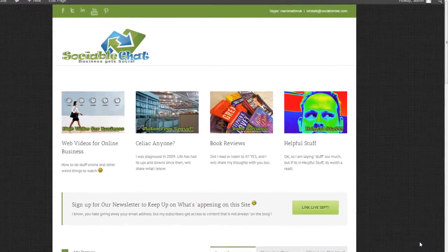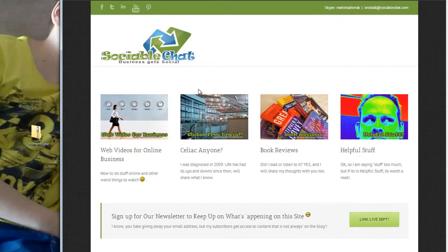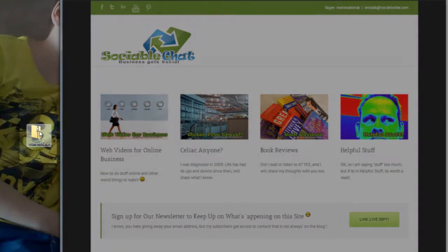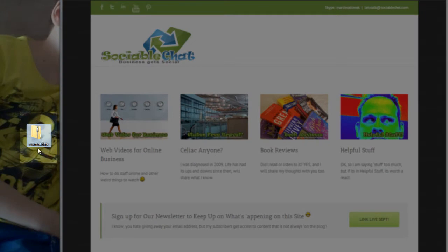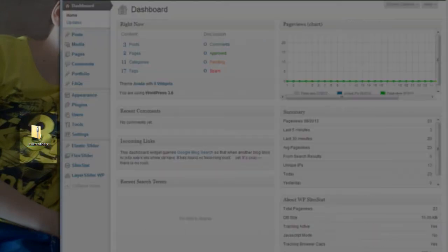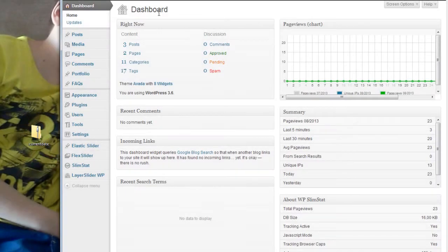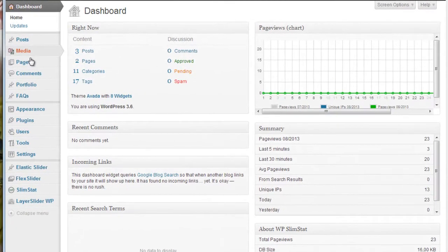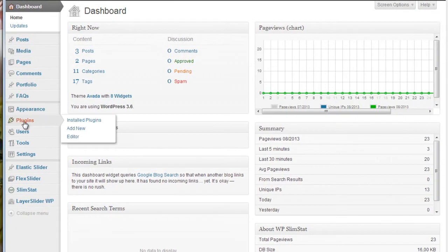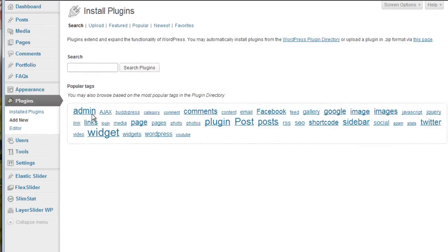So provided you've downloaded it to your desktop, you'll have the plugin in a zip folder called Current Date. Then to install it into your blog, all you do is log into your blog, you'll be on your dashboard page, and you come down to Plugins and Add New.